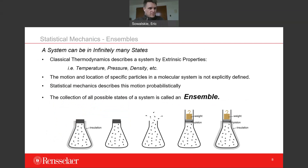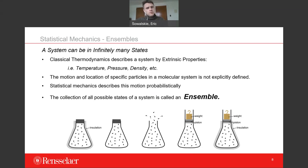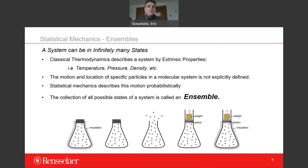Let's look at statistical mechanics. A system of particles can be in infinitely many states. In thermodynamics we describe systems in terms of extrinsic properties like temperature, pressure, density, and total energy. But the motion and location of specific particles is not explicitly defined by those extrinsic properties. Statistical mechanics describes these things in a probabilistic way — what's the probability that a particle is in a given place at a given time, or what's the distribution of possible locations for a specific particle given a set of extrinsic properties?